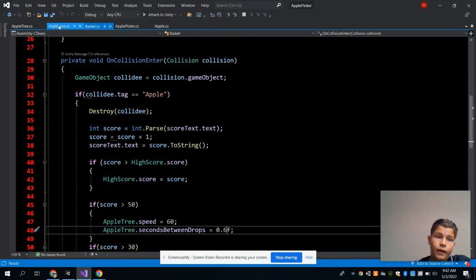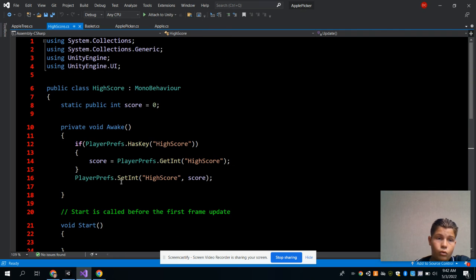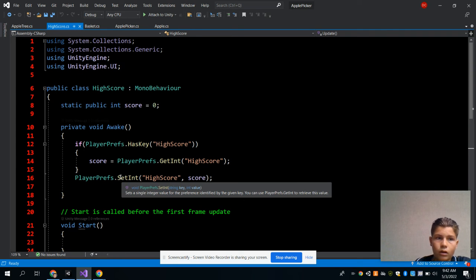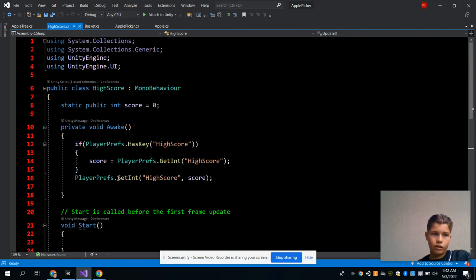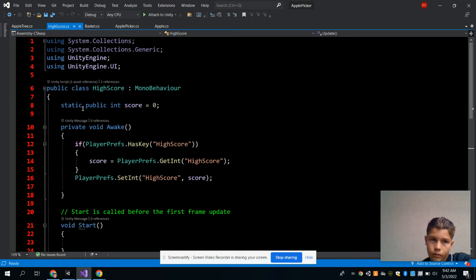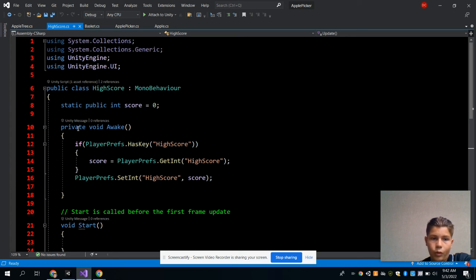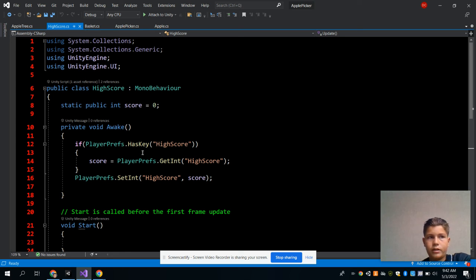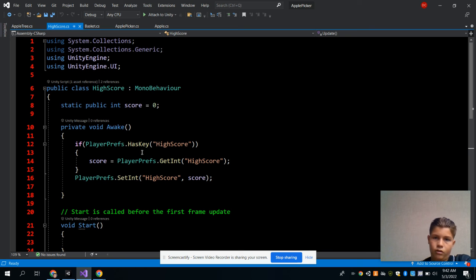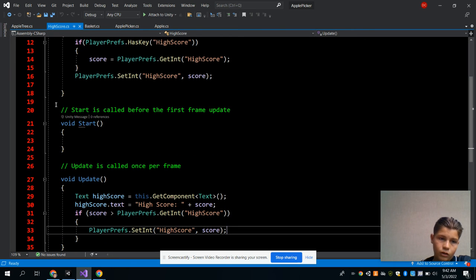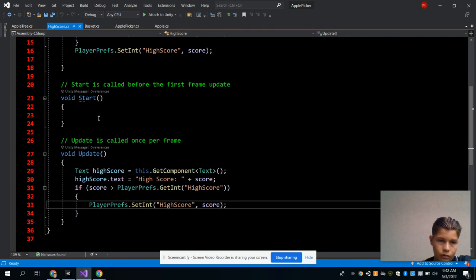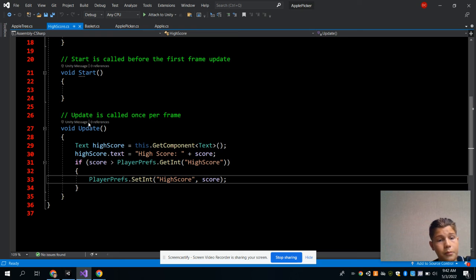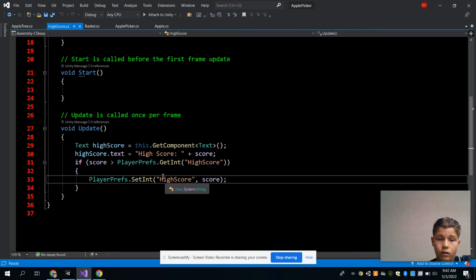And this is my high score C# script, and this one, this is the private void Awake method. So this also makes the high score stay when you leave the game and come back in. I don't have anything in the void Start method or in the void Update method, like how it makes the text change whenever you get enough apples.